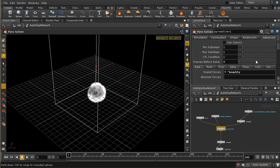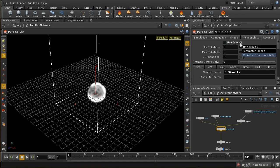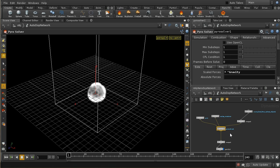On the pyro solver and also on the smoke solver, you have this option under the advanced tab to use OpenCL. This will use your graphics card — if you've got a sufficiently powerful one — to help calculate the simulation. This probably isn't going to speed things up unless you've got a particularly powerful GPU and a very big simulation. There are hints and tips on the Houdini forums about how to maximize speed using OpenCL. I'm not going to use it during this tutorial, but it is there as a way of accelerating your simulation.